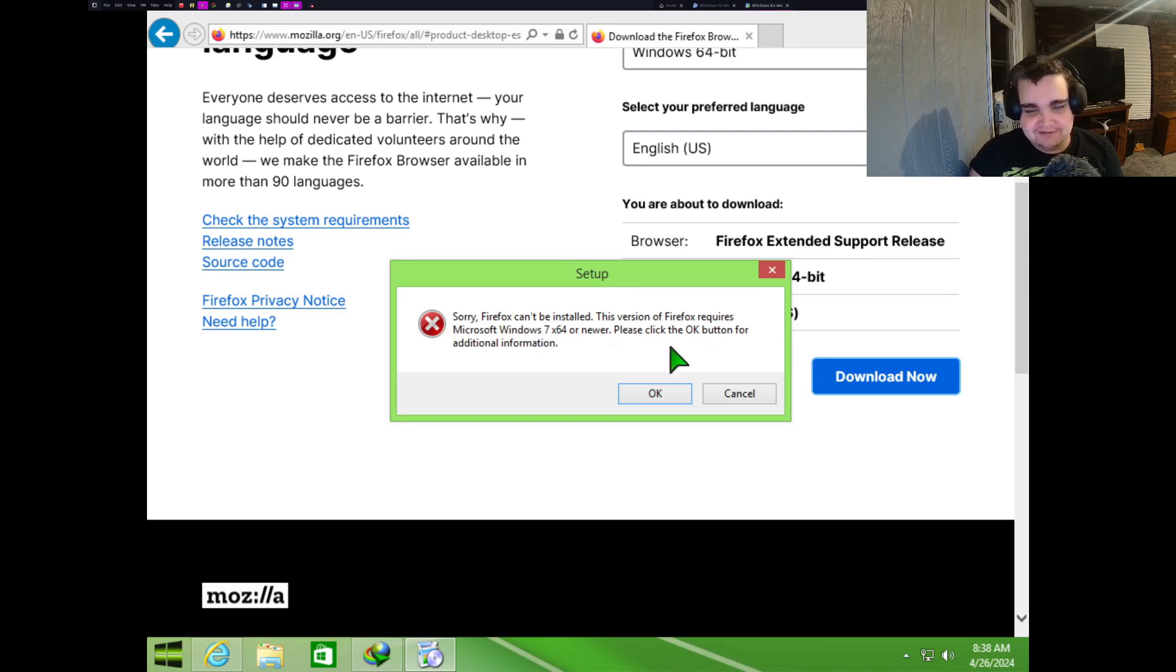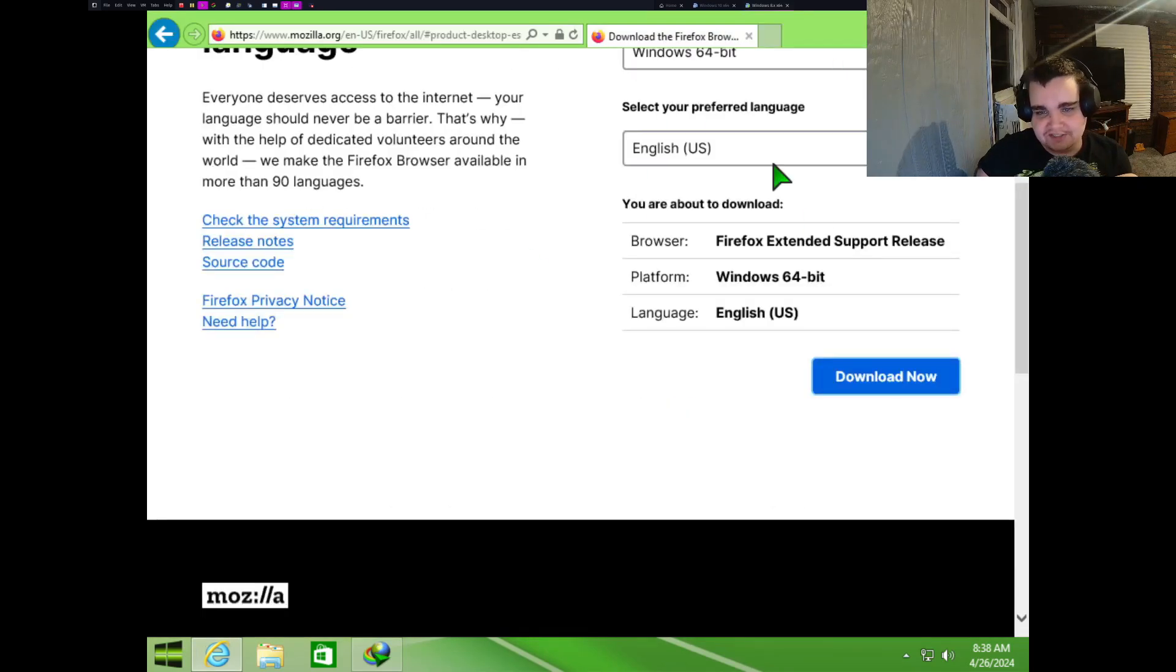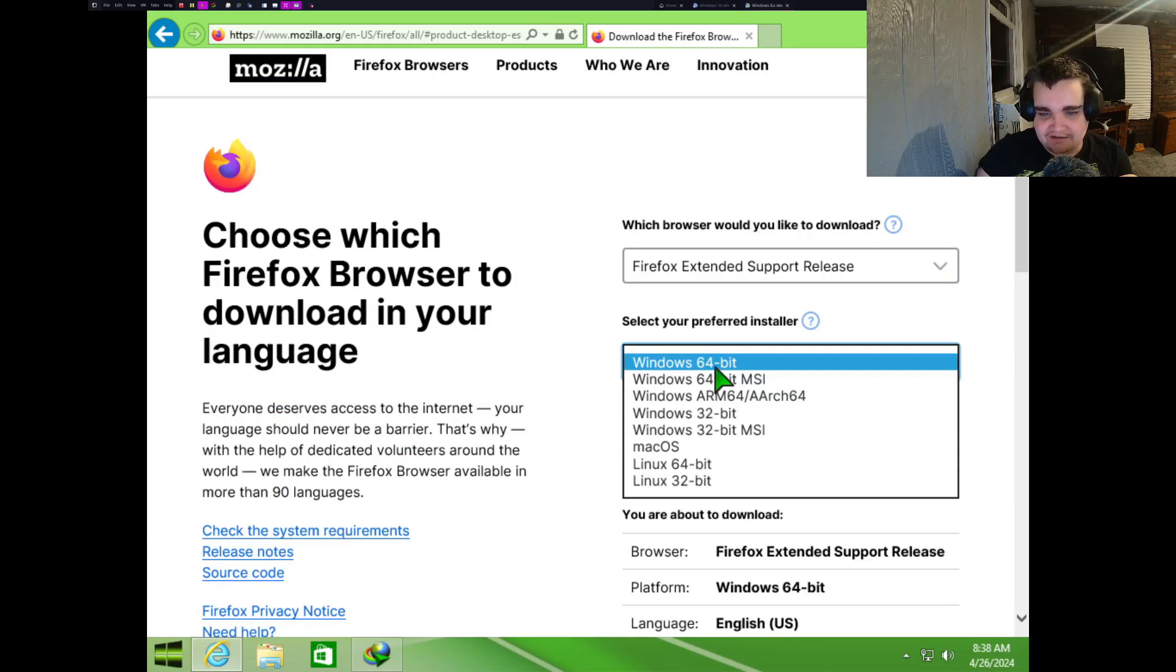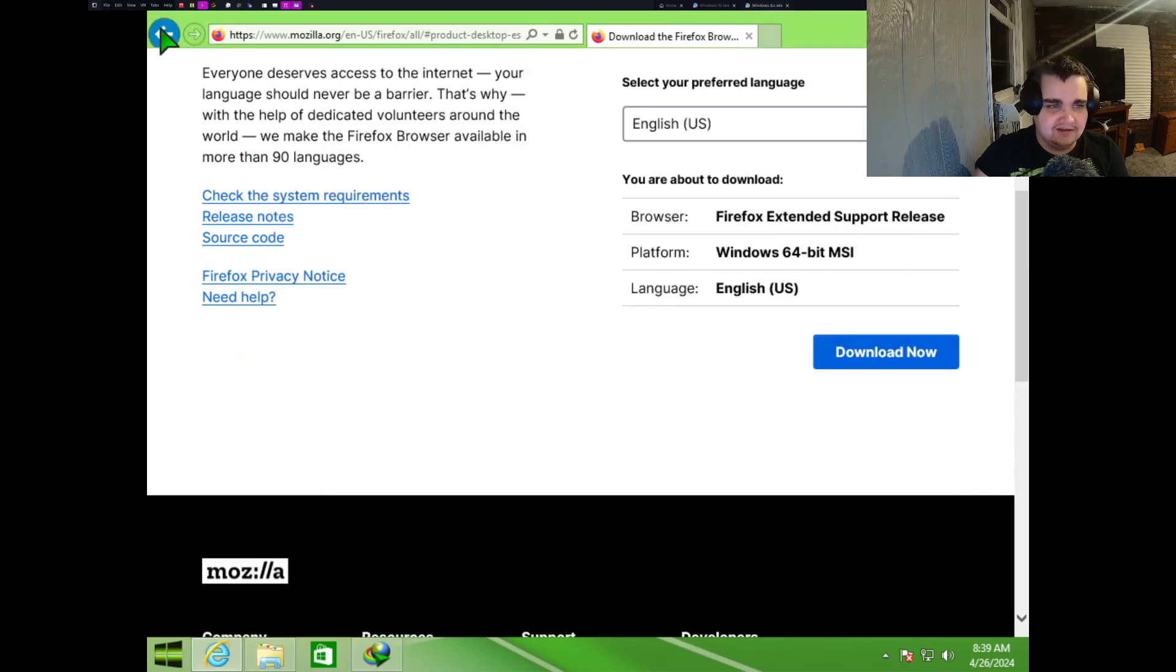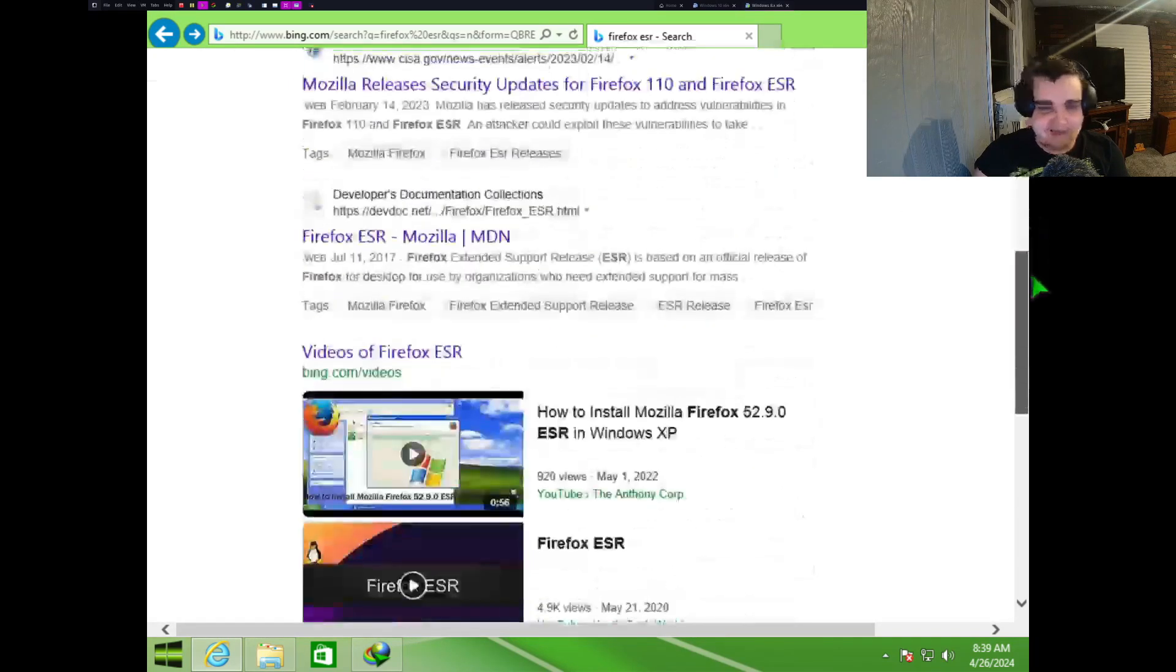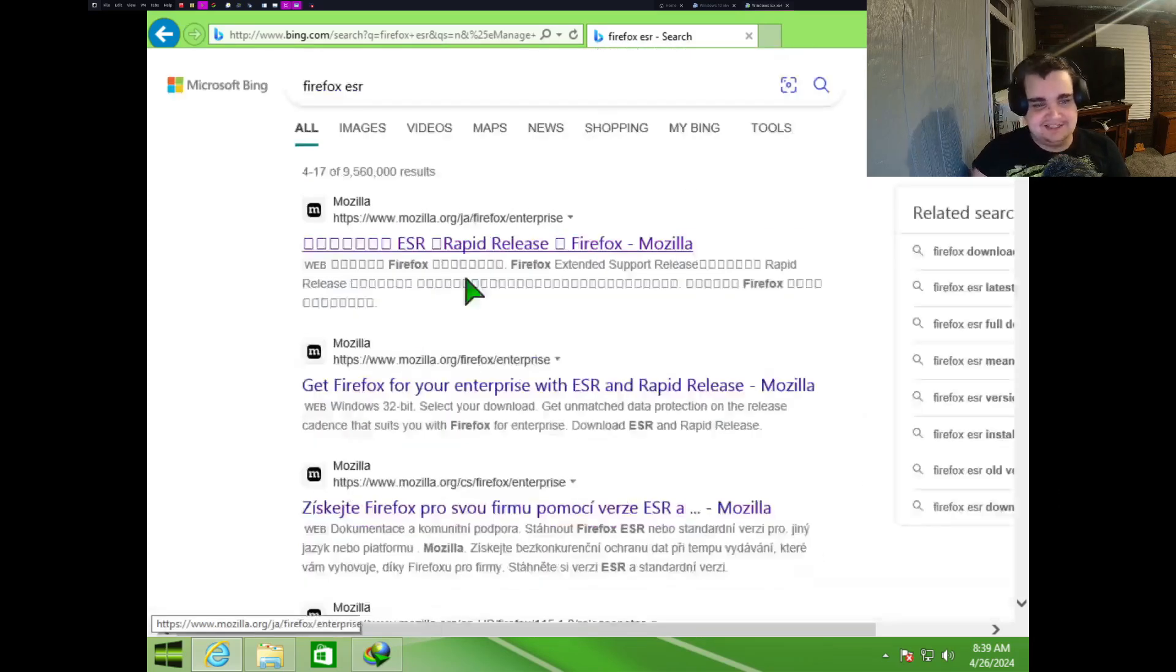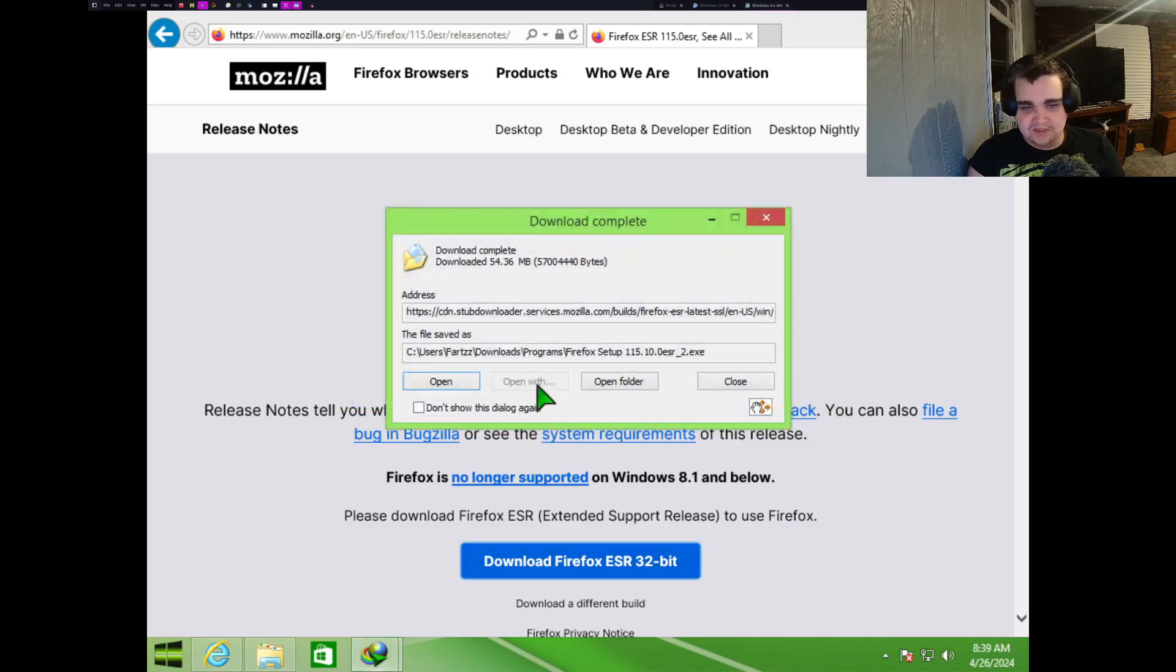Firefox can't be installed. This version of Firefox requires Windows 7 x64. This is Windows, this is above Windows 7, what are you talking about? Oh wait, no, this is just regular Firefox. What? I am confused. I am actually very confused. Why isn't this running? Man, I just want to install Firefox ESR. It just doesn't want to work.